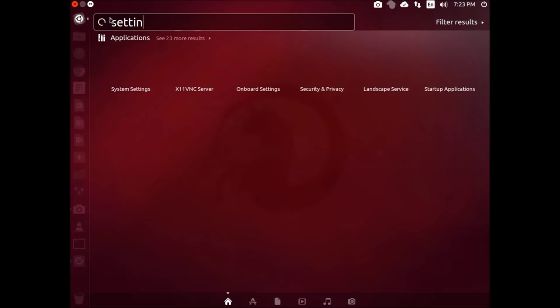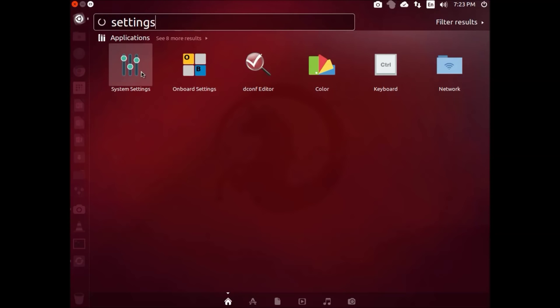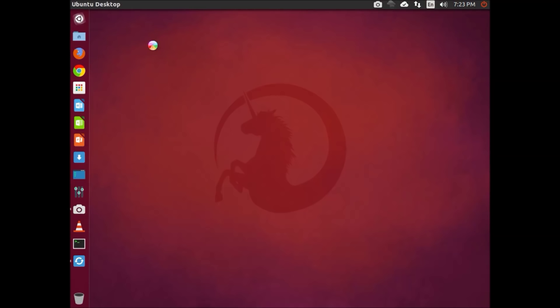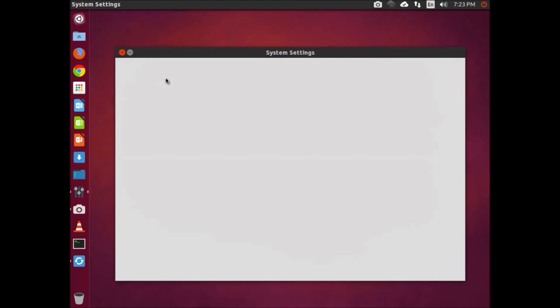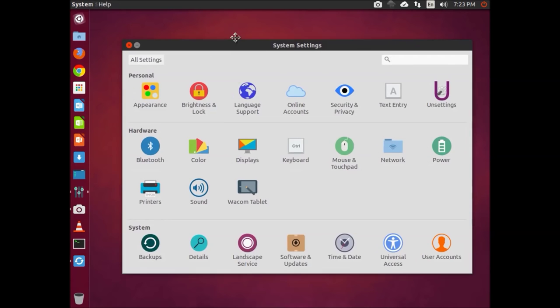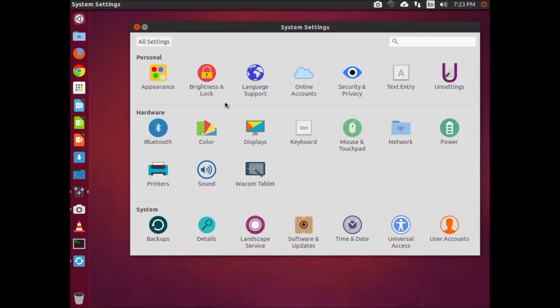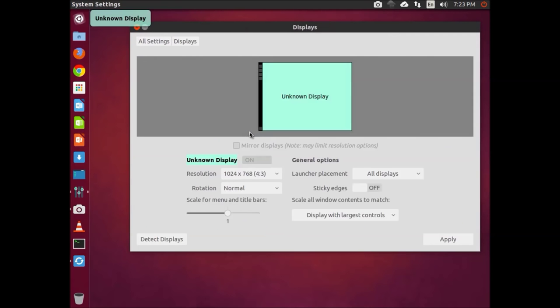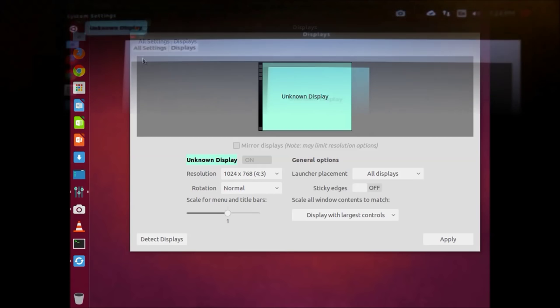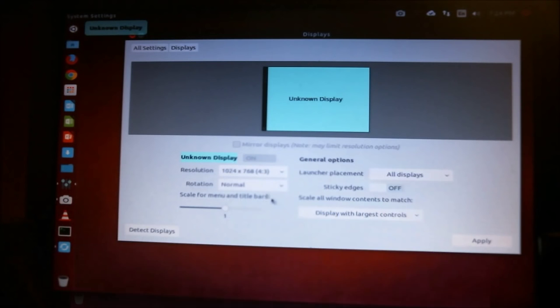First, press the start button and go into system settings. Then within system settings, go to display.